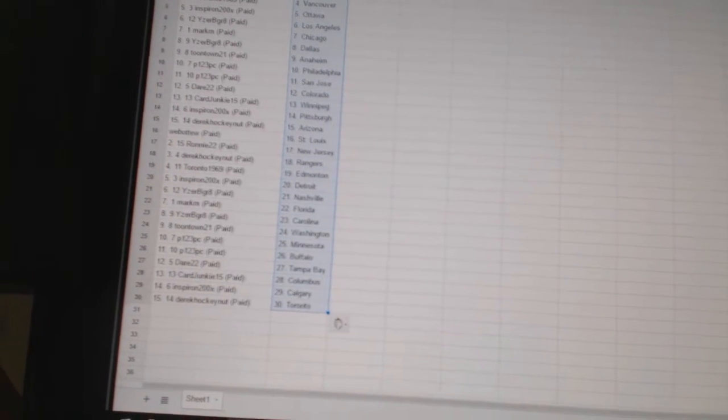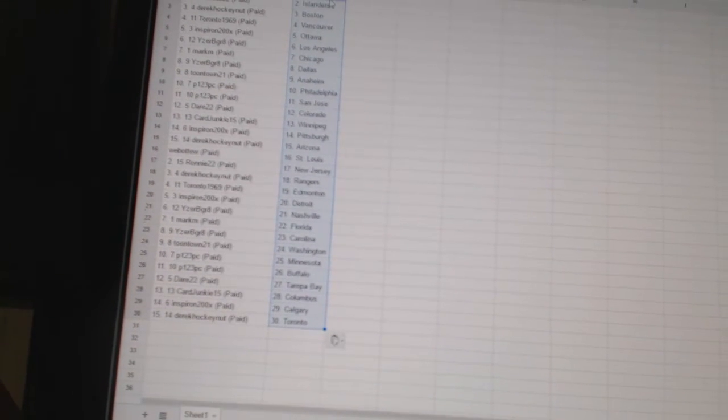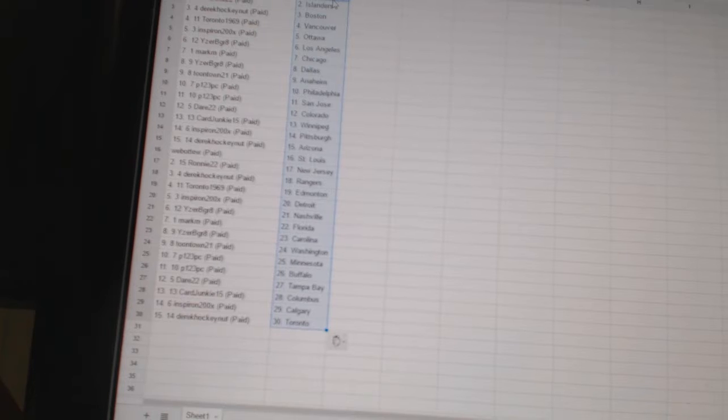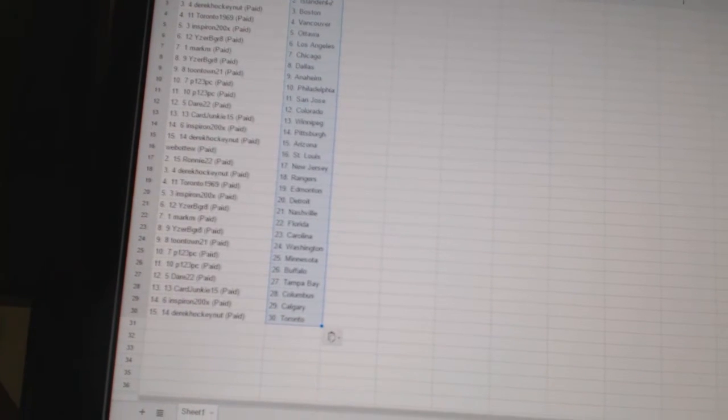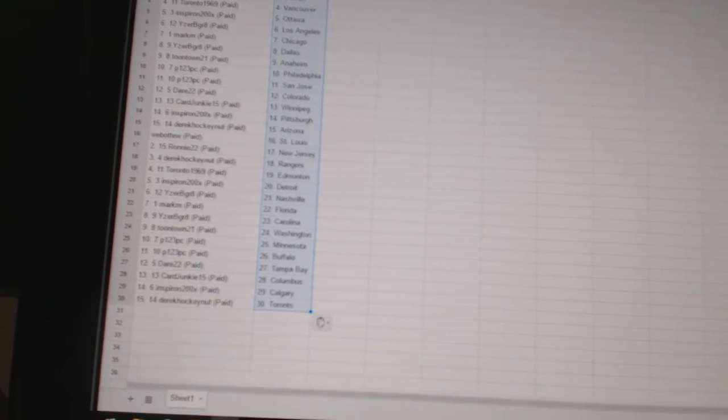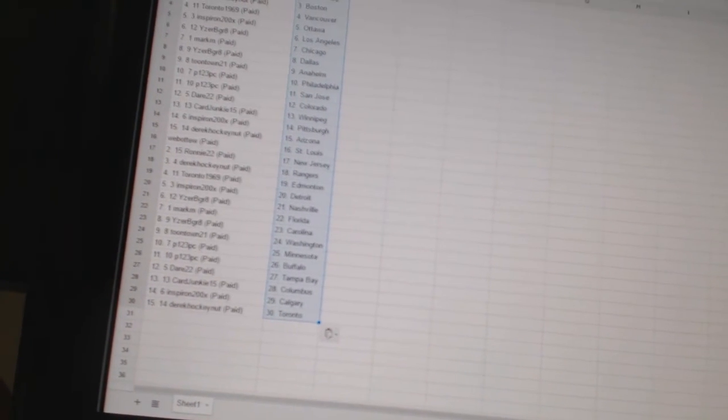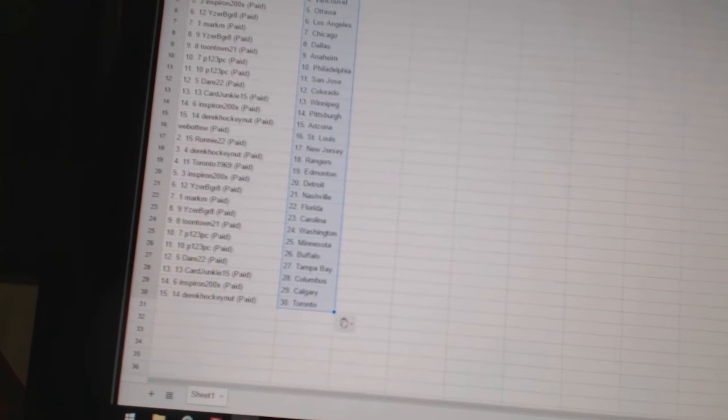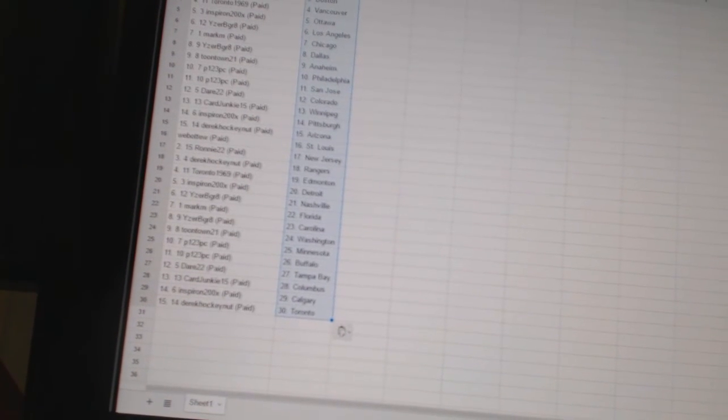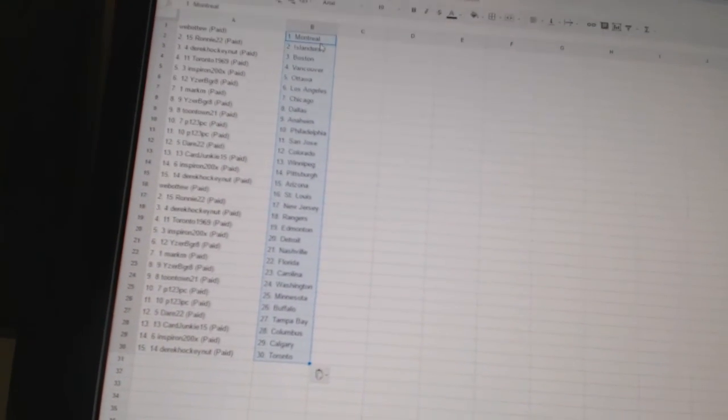Mark M. has Florida. Eyes will be great has Carolina. Toontown 21 has Washington. P123 PCS Minnesota and Buffalo. Derrick 22 is Tampa Bay. Card Junkie 15 is Columbus. Inspiron has Calgary. And Derrick Hockey Nut has Toronto.